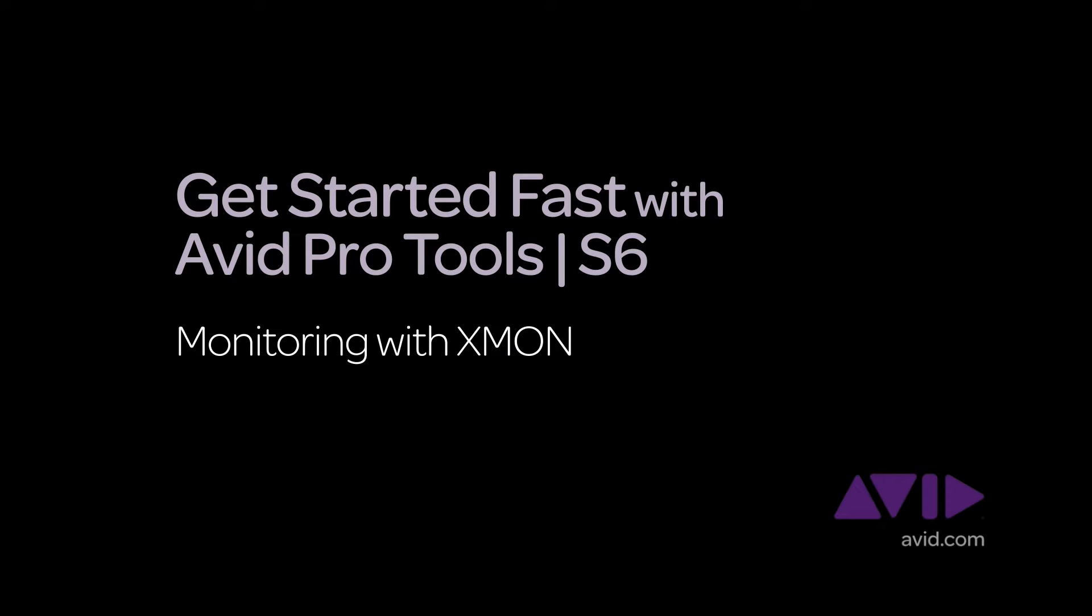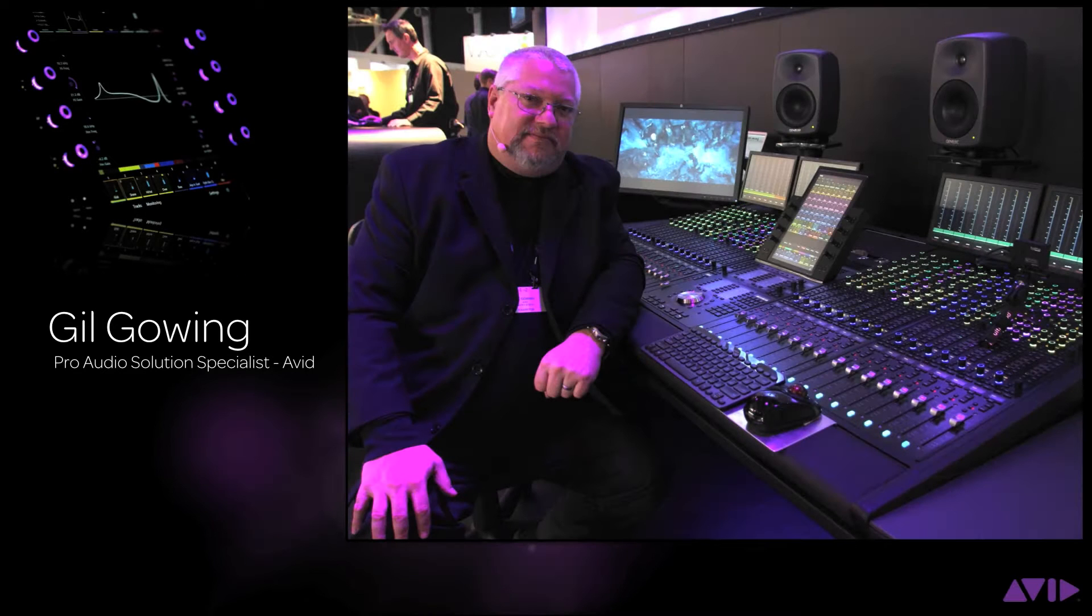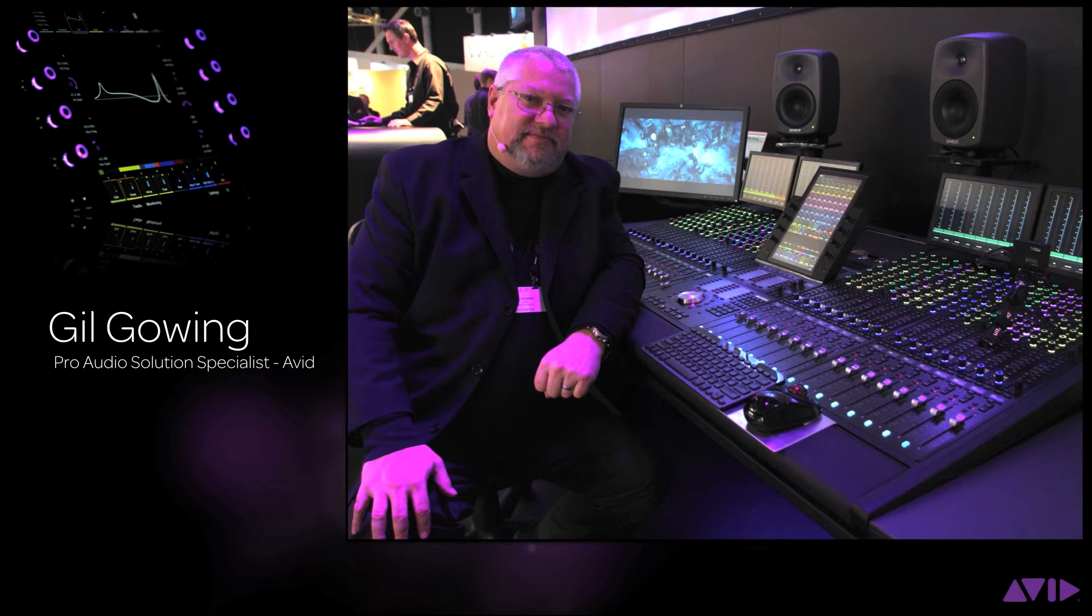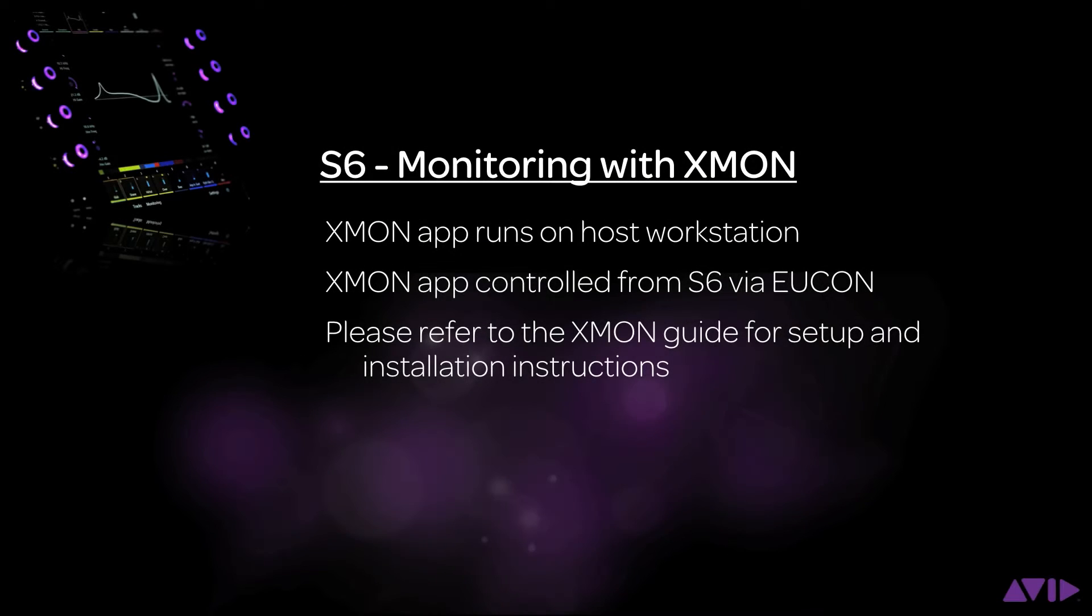Hi and welcome to the Get Started Fast with Avid Pro Tools S6 video series. My name is Gil Gowing, Pro Audio Solution Specialist for Avid. In this video, we're going to go over setting up and using the S6 monitor section with XMON.